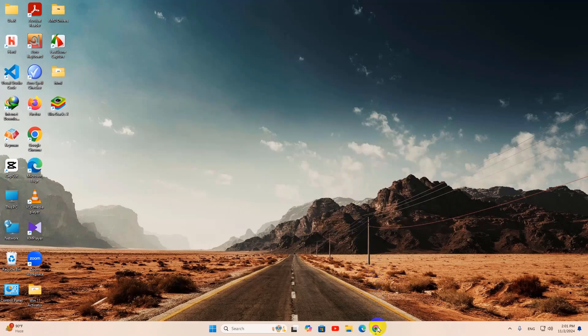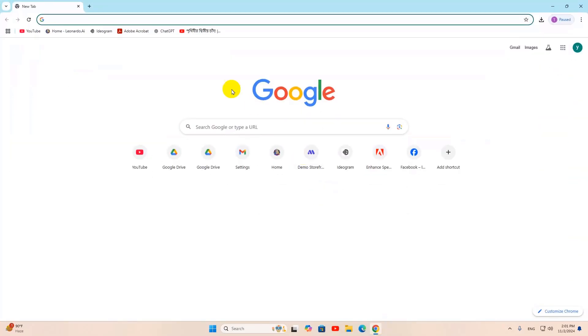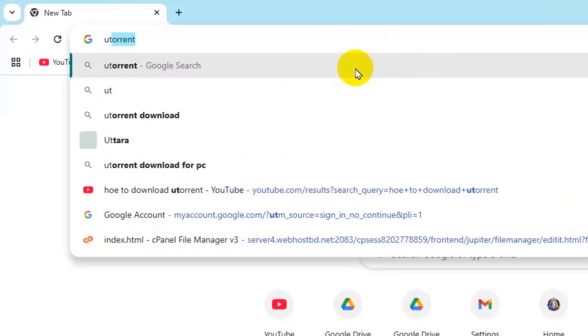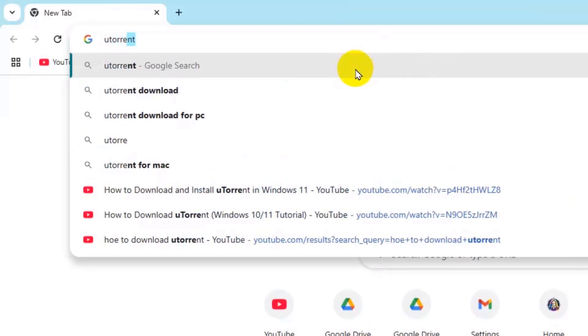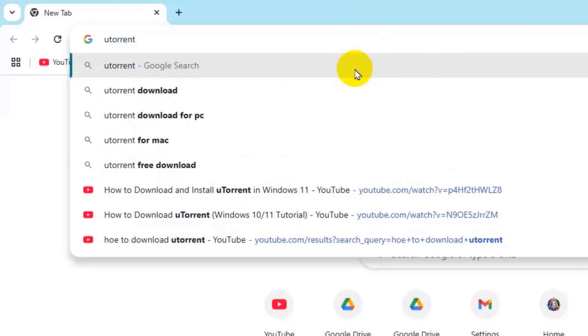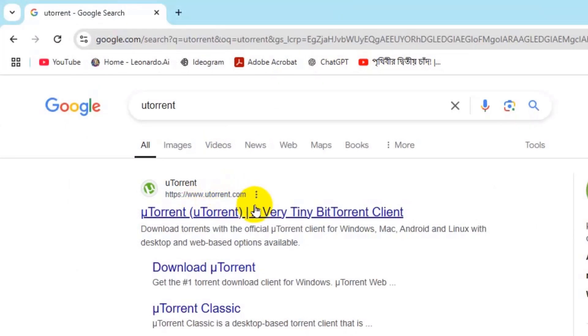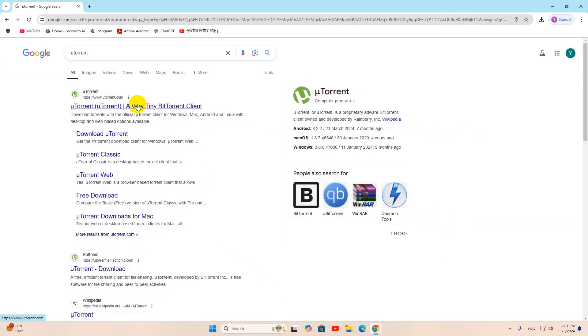Just go to your browser and search for uTorrent, then press enter and you can see we have www.utorrent.com.